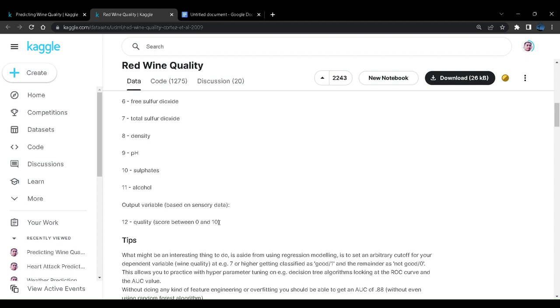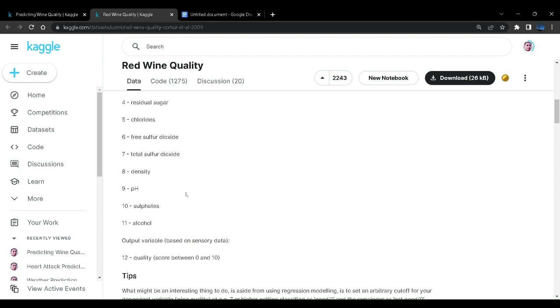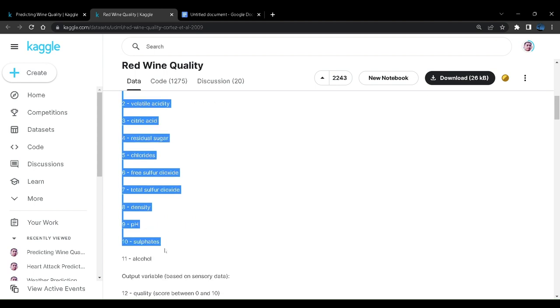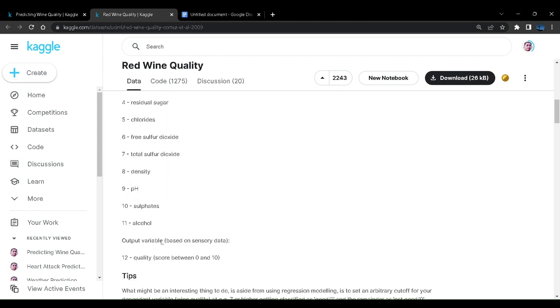So our task here would be to predict on the basis of all of these 11 parameters whether or not a wine is of high quality or not. Let us look at the dataset also.